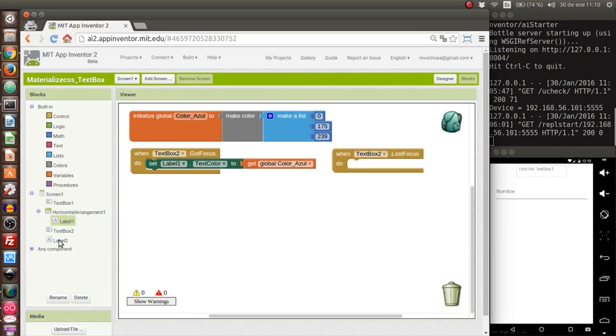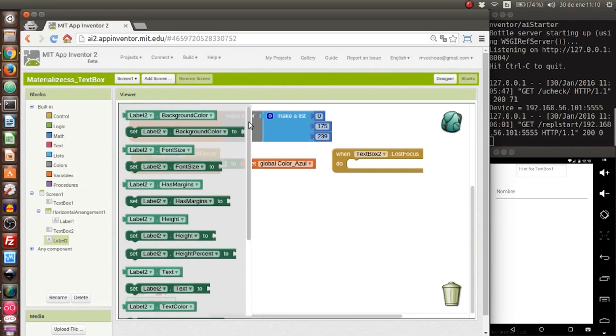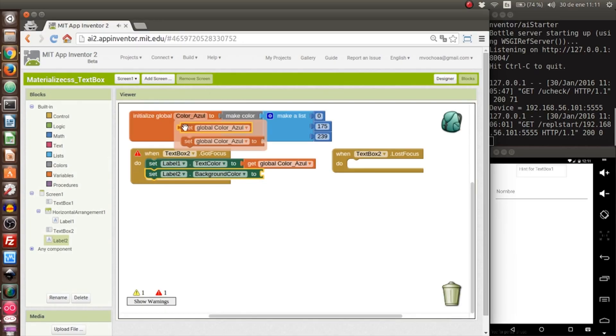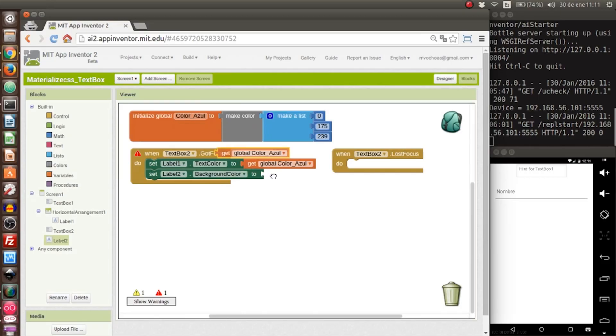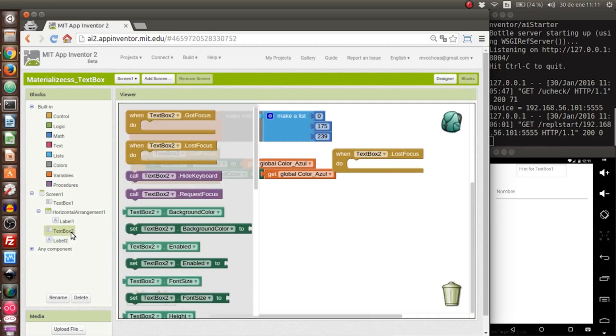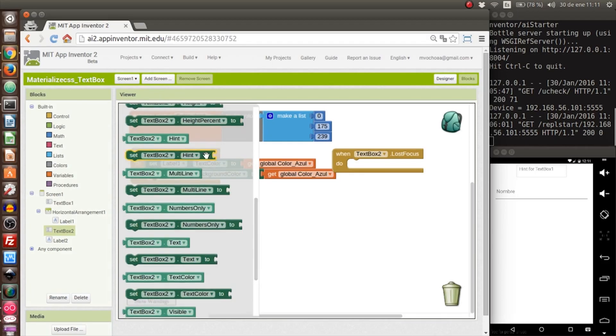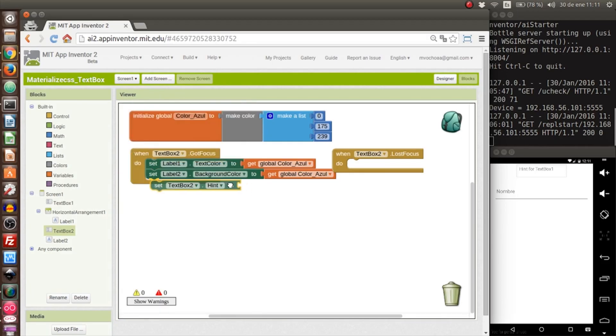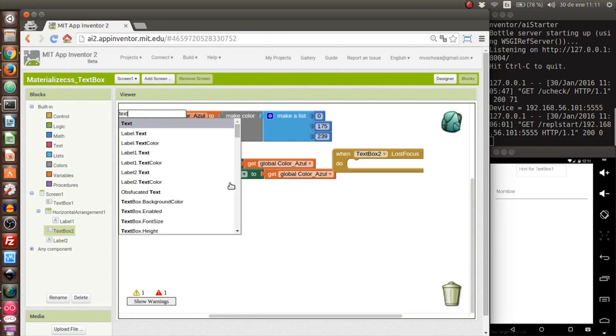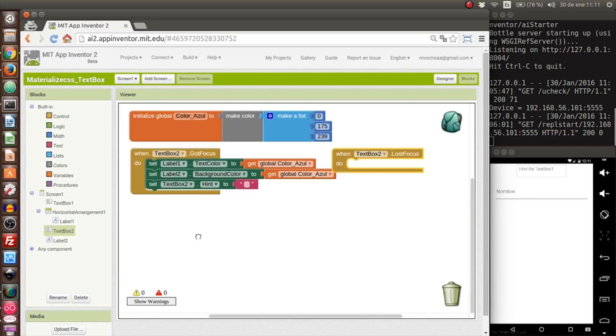Now to the second label we have to change the background to blue instead of the gray color. The same way, we put it here. Also, for the hint of the text box we will delete it, we put it in blank with this block. It is empty text.